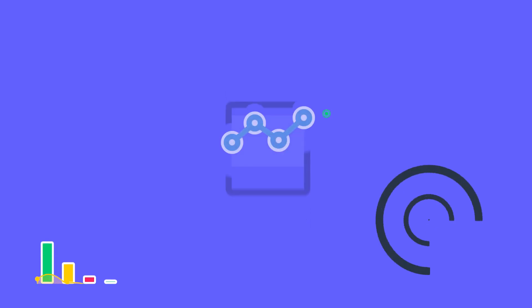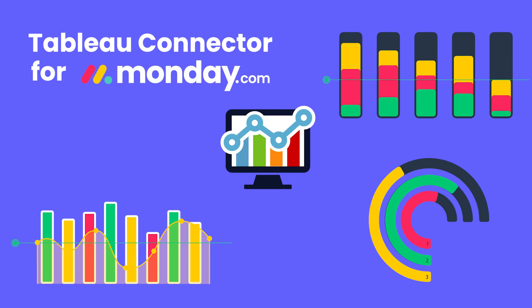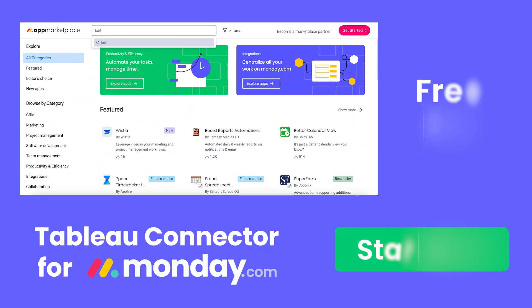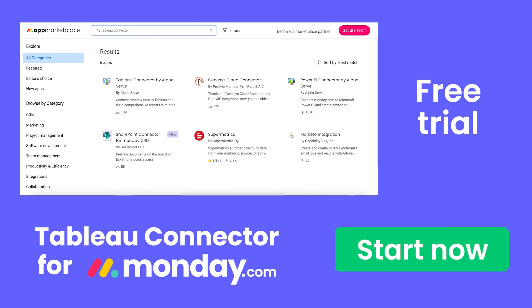Sounds amazing, right? But wait, your journey to efficiency starts with a free trial. Go to monday.com app marketplace and get started with Tableau Connector for monday.com now.